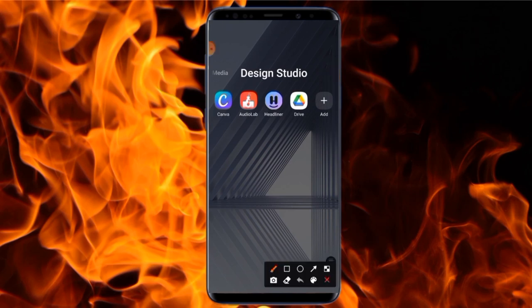In order to make this work, we are going to be making use of four applications, and I will tell you the function of each one. The first app we are going to use is the Canva app. We are going to use Canva to design our flyer.